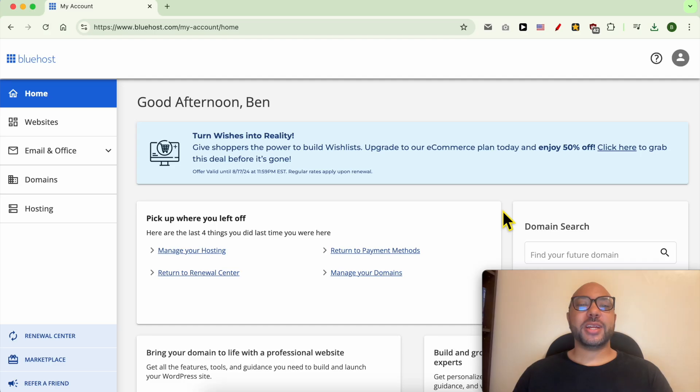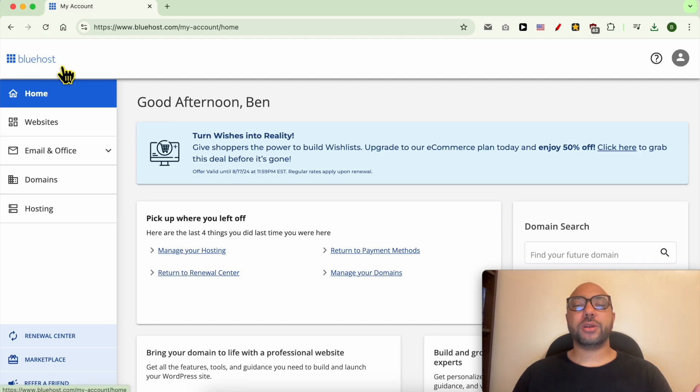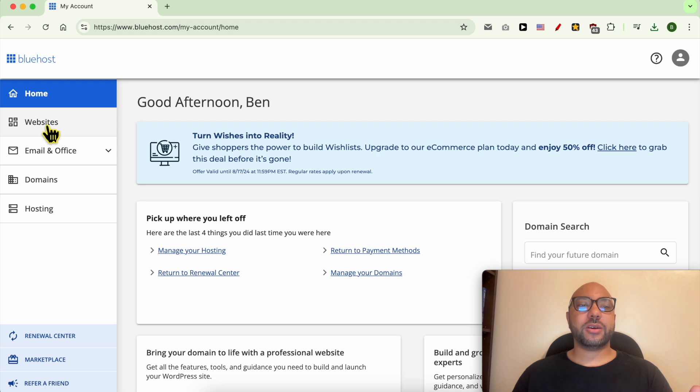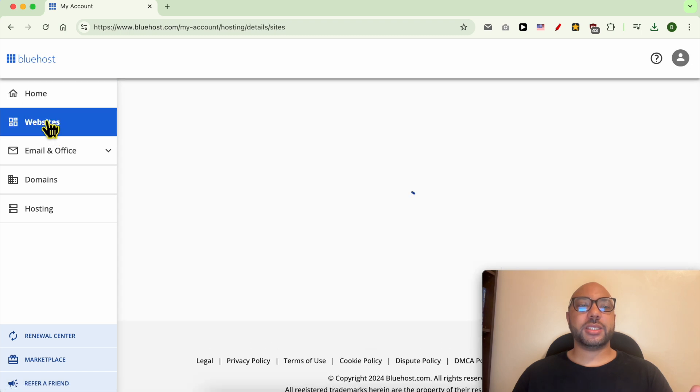Hey everyone, welcome to Ben's Experience. In this video I will show you how to download WordPress on Bluehost. I'm now inside my Bluehost account. To download WordPress on Bluehost, simply click on Websites.